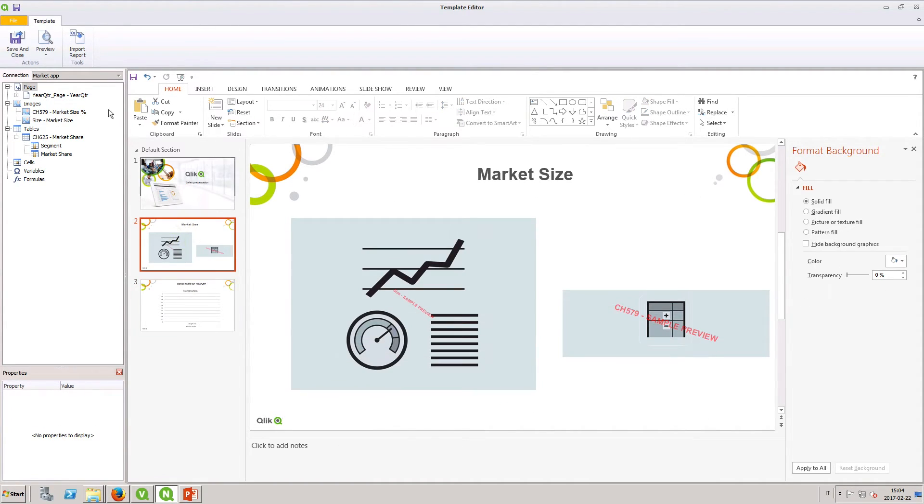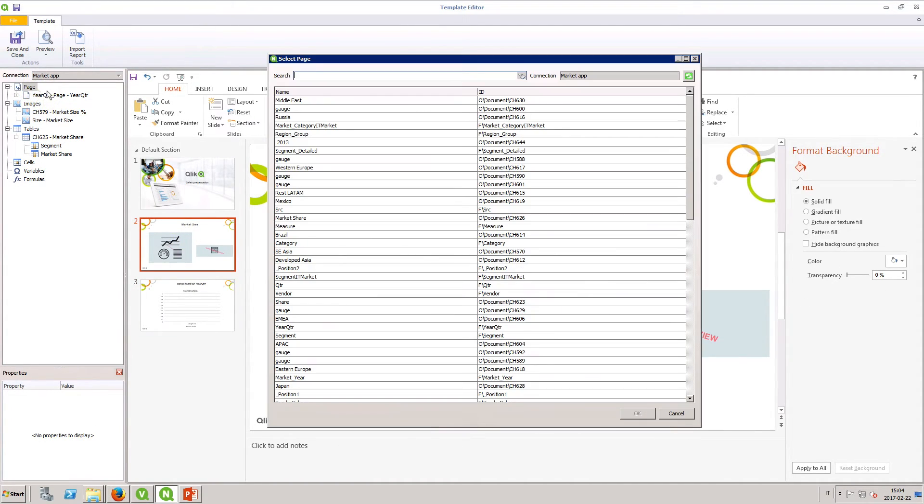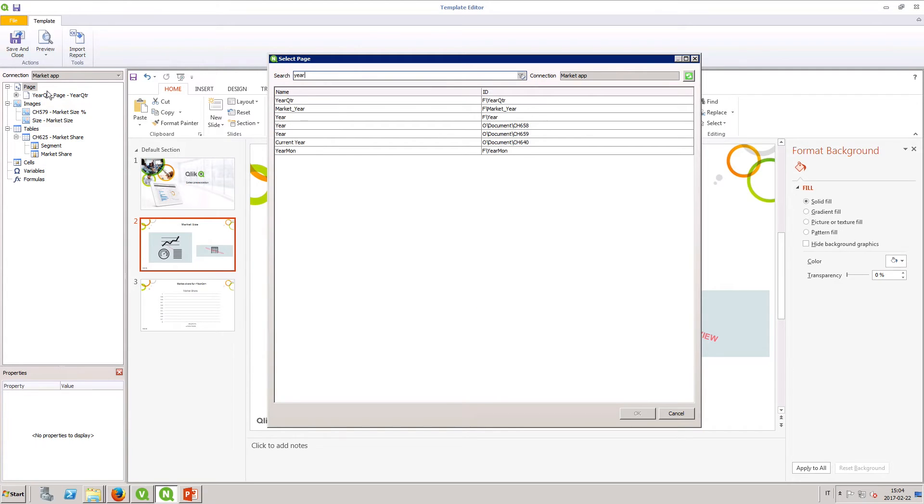For the previous slide, you can do the same. We are going to create a page for each year.